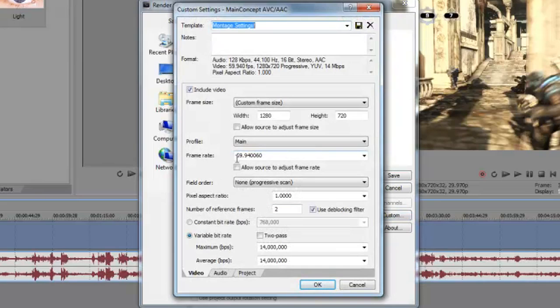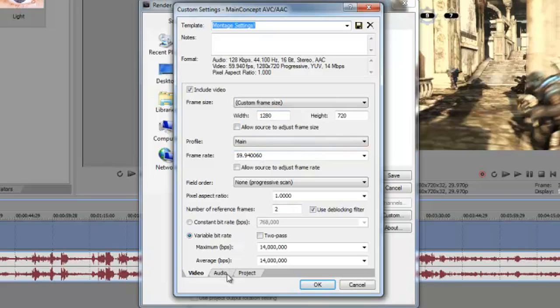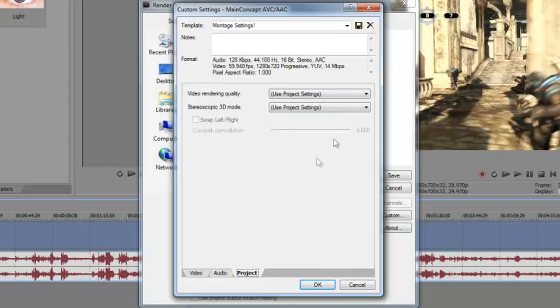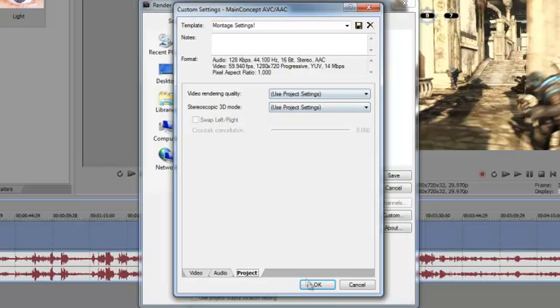My frame rate is 59.94006, 1280x720, and my maximum BPS is 14 million, average 14 million, non-progressive scan field order. Audio is 44,100, bit rate is 128,000, that's on audio, and project is use project settings.